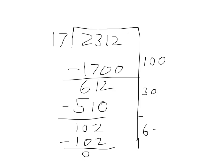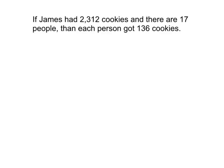So I just add up on the side, and 136 is the answer. Now I just have to put the answer back into the problem. If James had 2,312 cookies and 17 people, then each person got 136 cookies.